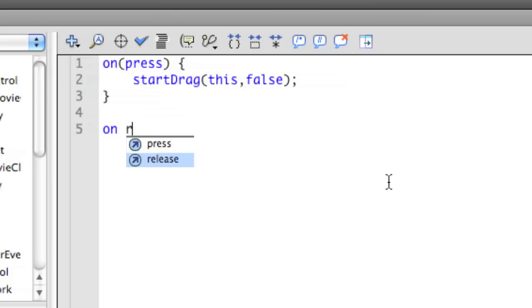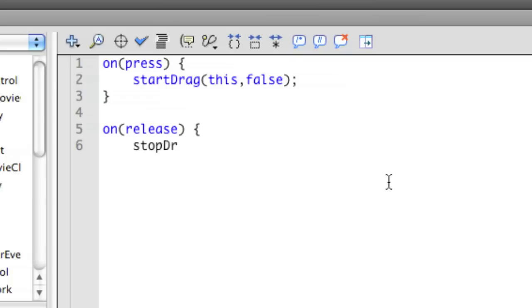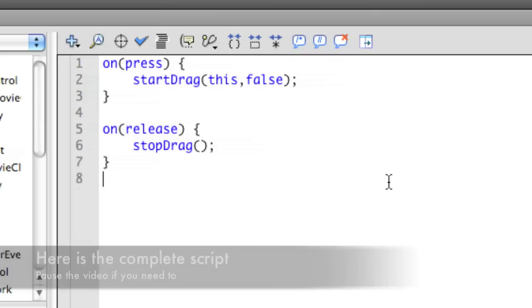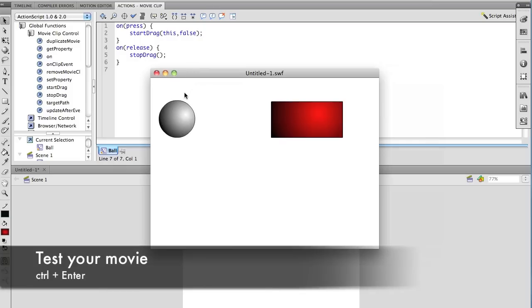I'm going to type on release because that's the release of the mouse key. Open bracket, enter, stop drag this time. Now, I'm not going to put anything inside the parentheses because I'm stopping the drag, so it already kind of knows what I'm working. If you need to pause it here, go right ahead.